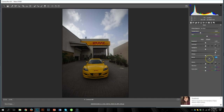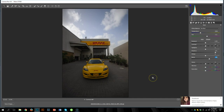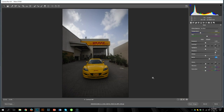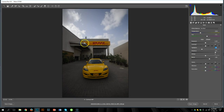Even after doing that, I have all the detail I need. Notice what we're doing with these four sliders — highlights, shadows, whites, and blacks. We are brightening up the dark areas, and if there was any clipping on the highlight side, we would be darkening the highlight areas to get a little bit more detail in those bright areas.